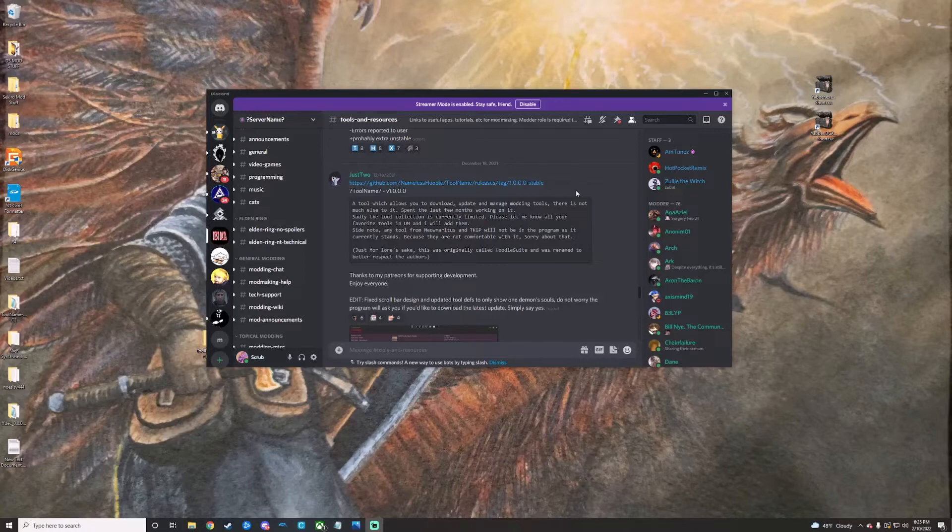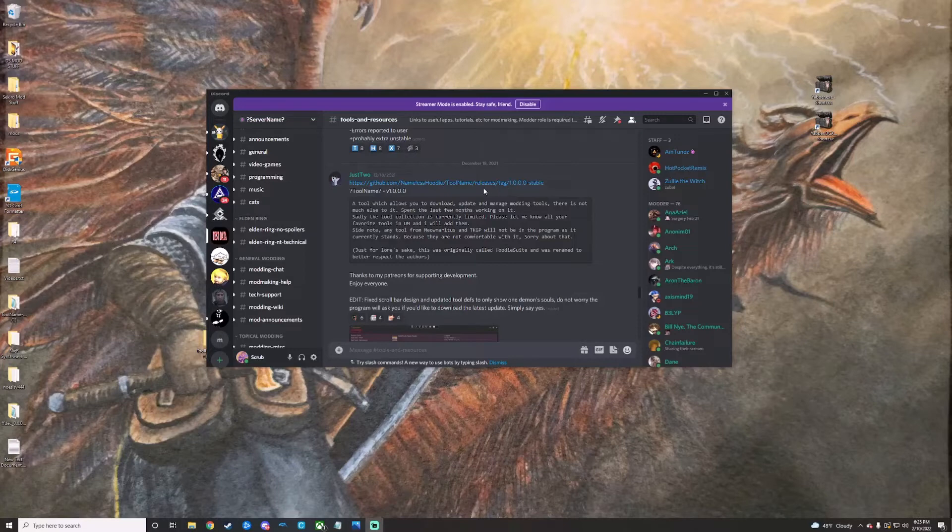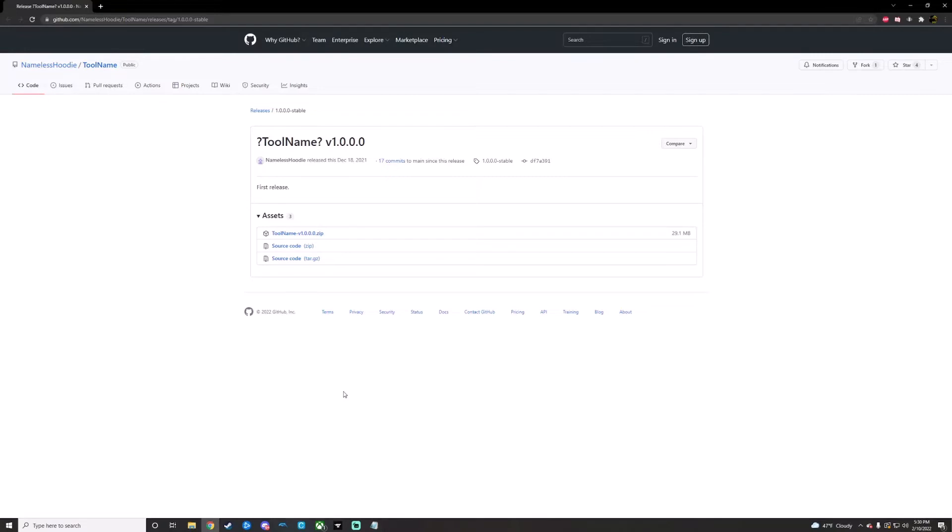Anyways, here is a link for the ToolName build. It's got a lot of cool stuff in it. The other place to find it will just be in the link in the description, which will bring you straight to the GitHub. This is the same link that you'll find in the Discord as well.